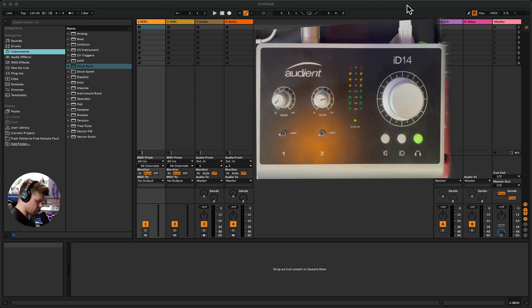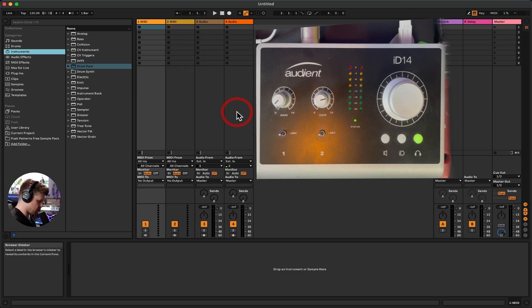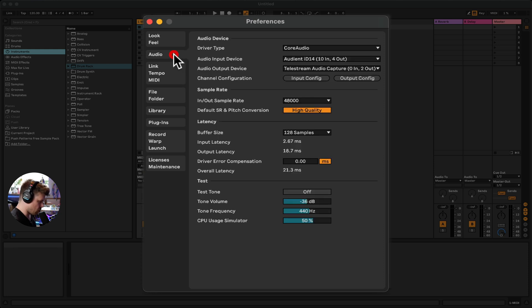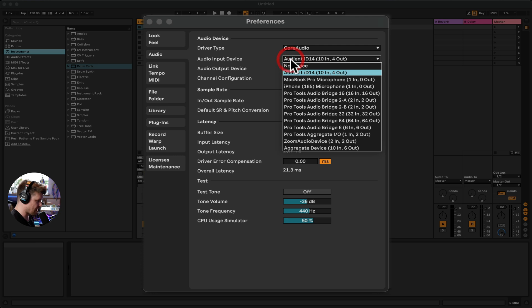Once that's all set up, we need to go into Ableton Live and ensure our preferences are set up. We can do this by pressing Command+comma (or Control+comma on Windows) and go into the Audio tab. We used this earlier to get audio out. Now we're going to look at it for getting audio in. Most audio interfaces are class compliant, meaning you don't need to install any additional software or drivers.